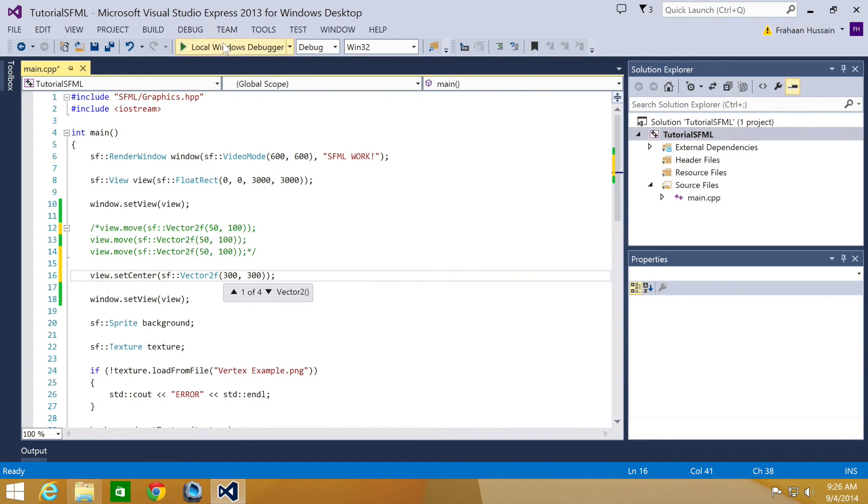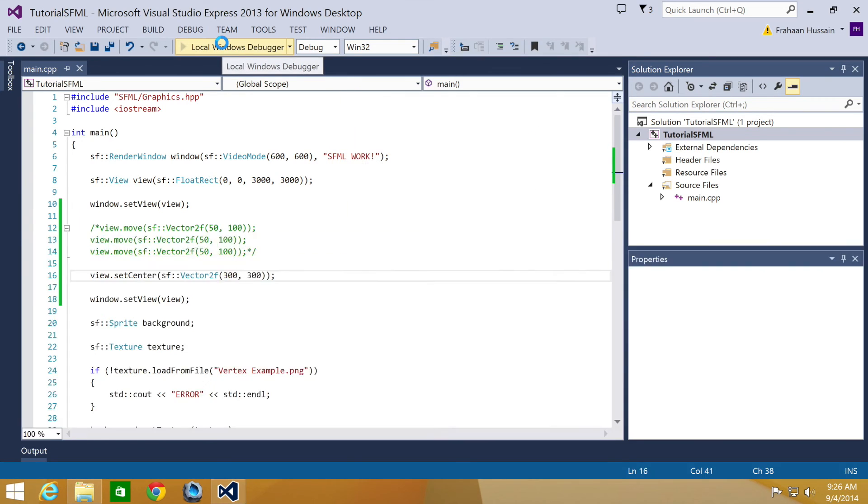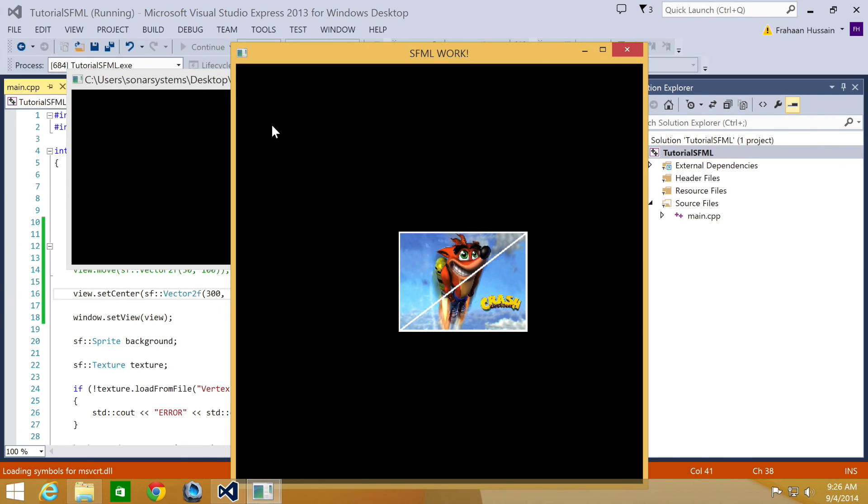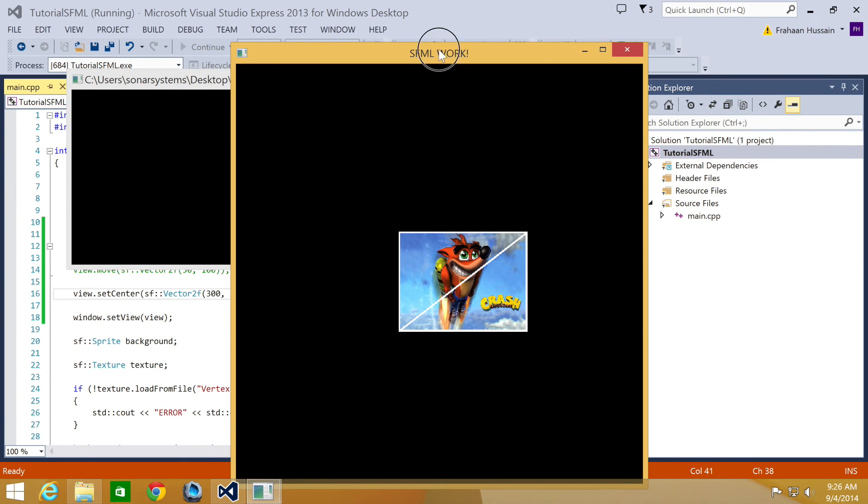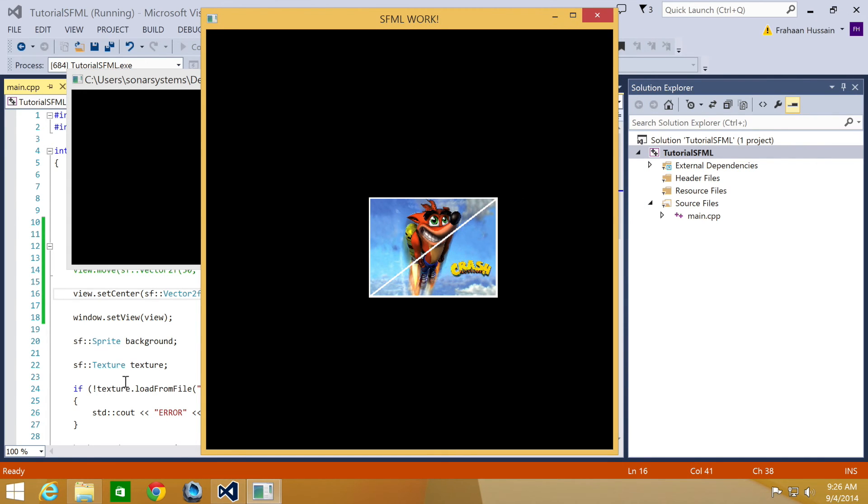And if we just run our application, we have it. And it has moved it to 300 by 300 as you can see right here.